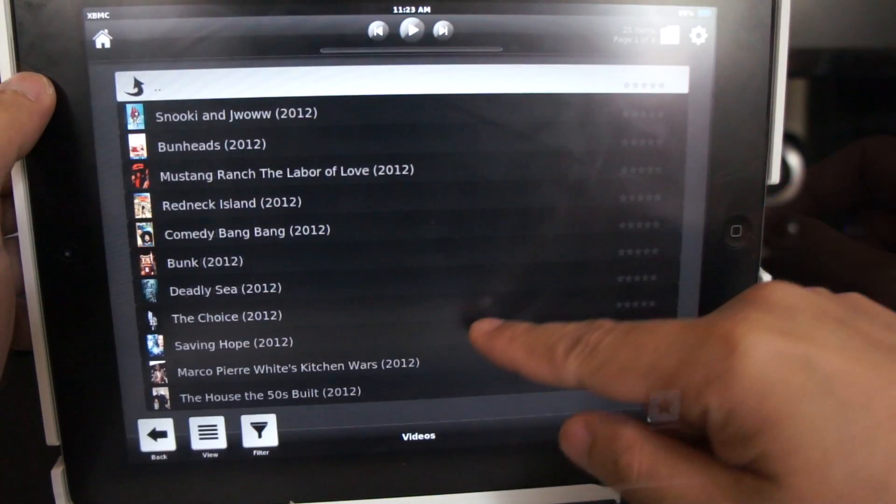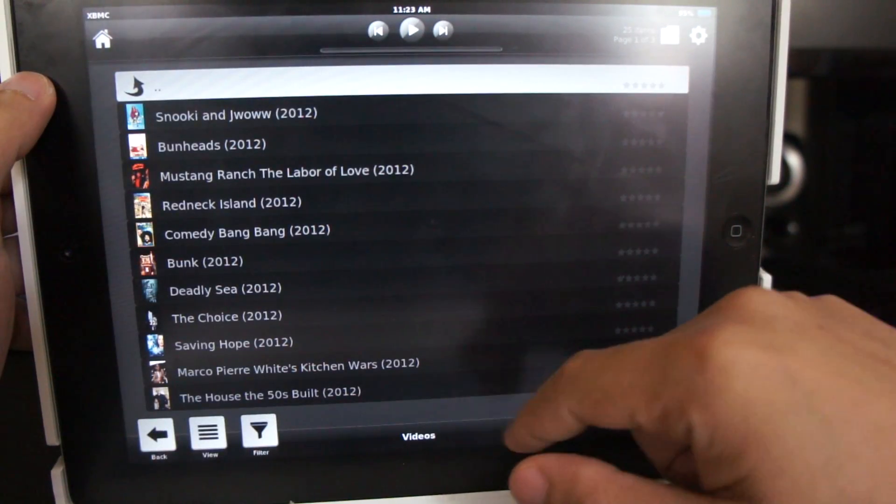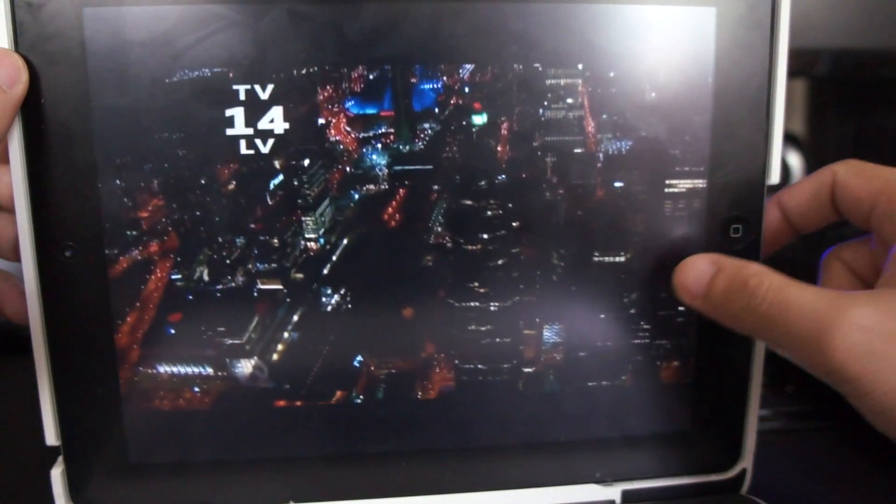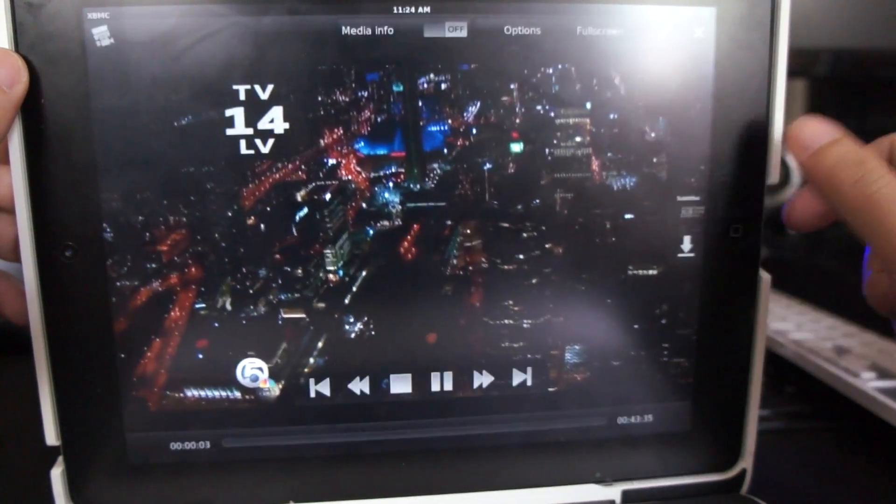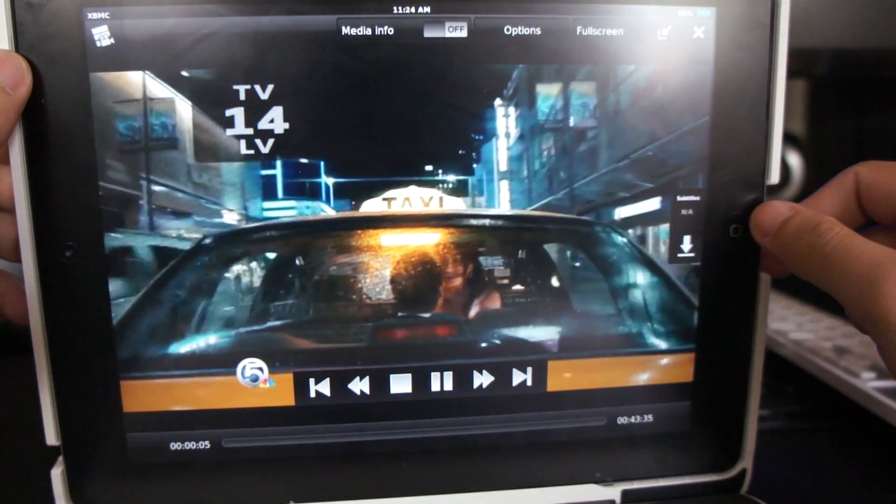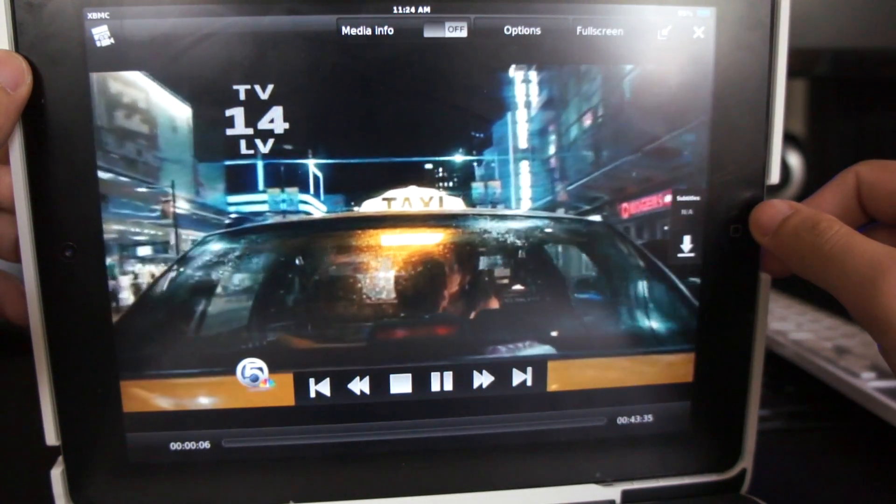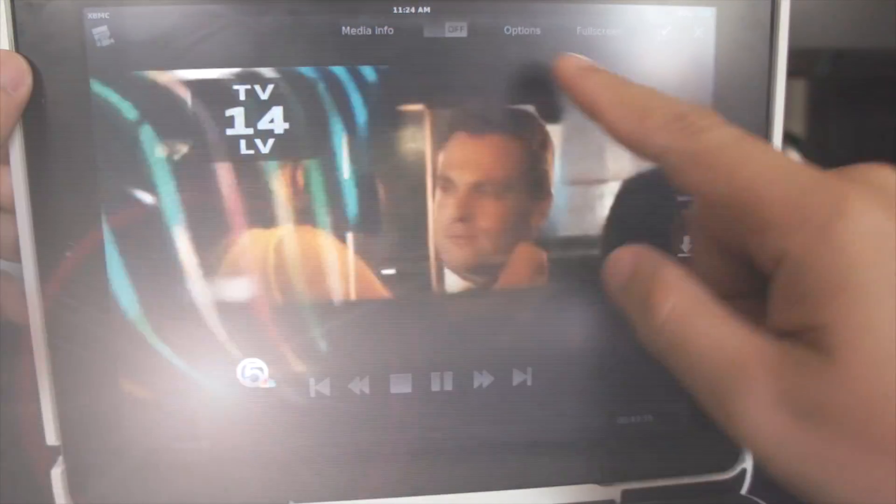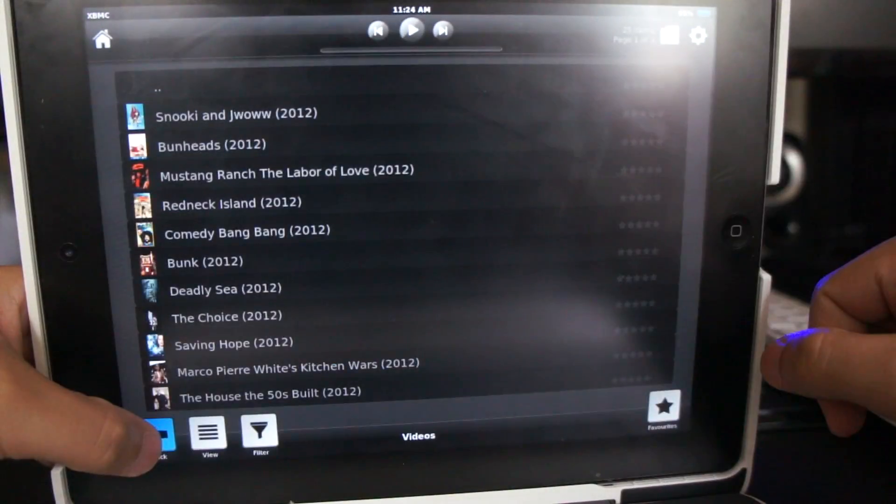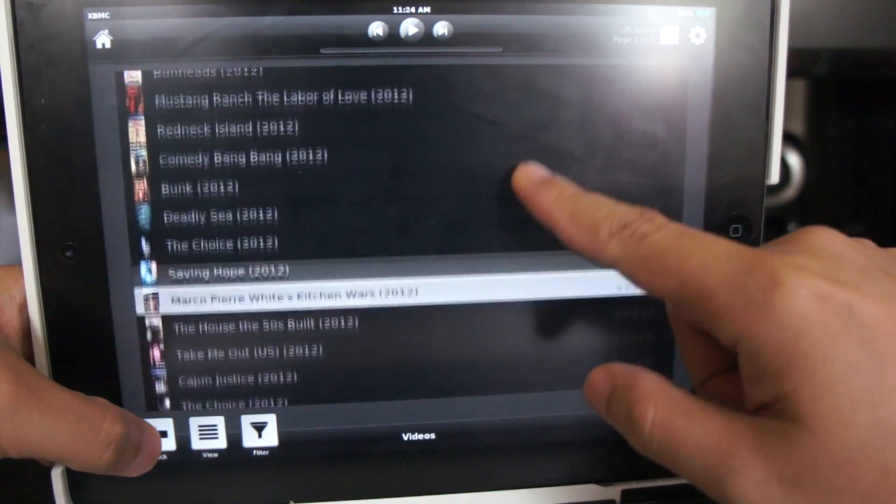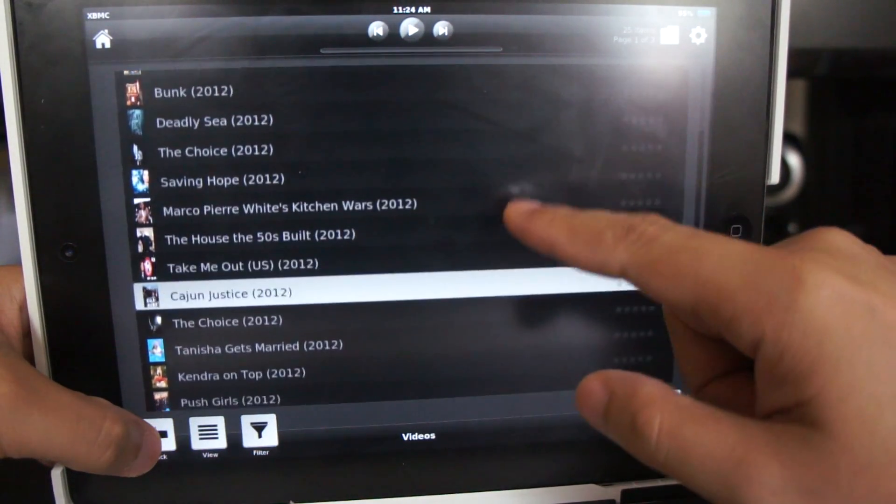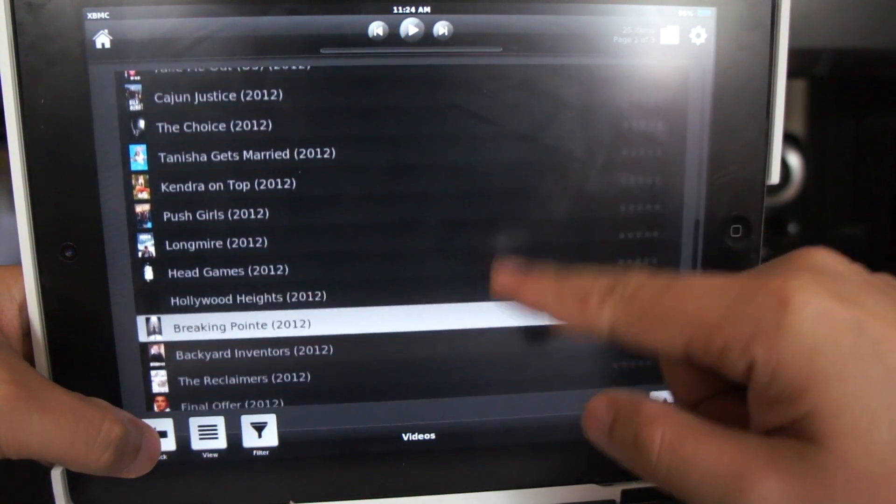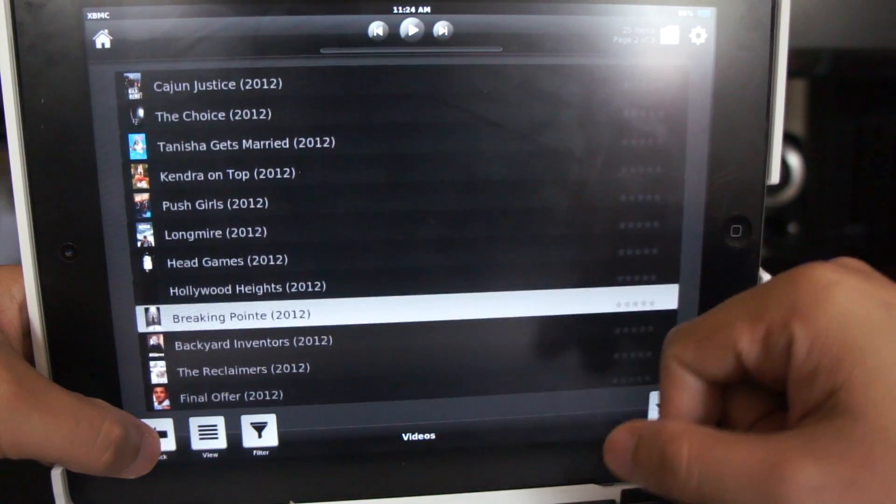Let's choose Saving Hope. The video and audio quality is really, really great. I have to remove the audio to avoid getting flagged by YouTube. I have used this app to watch all my favorite TV shows like Breaking Bad, Dexter, and Game of Thrones.